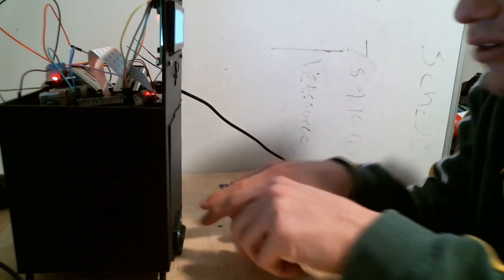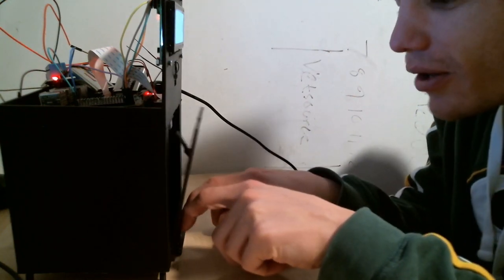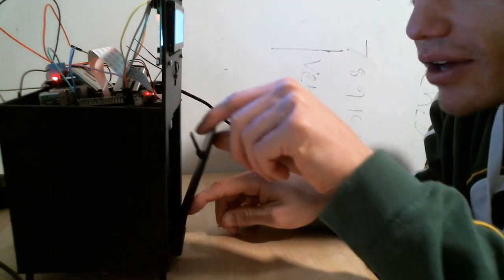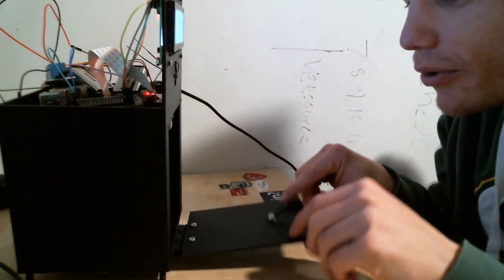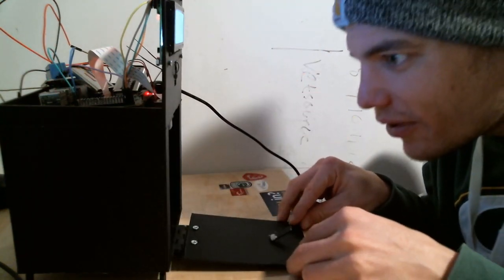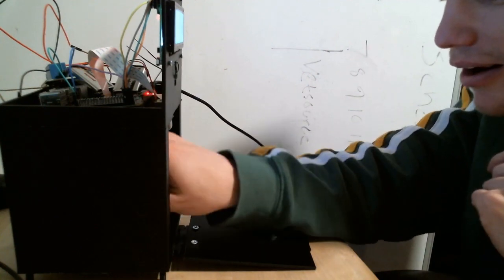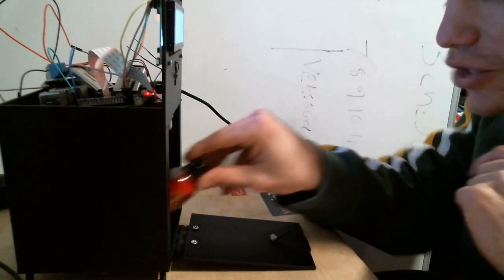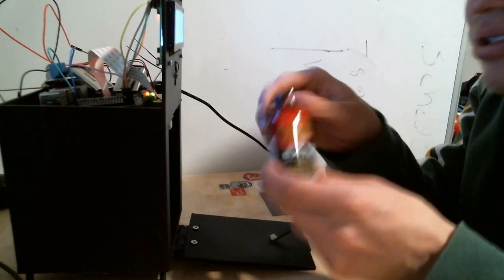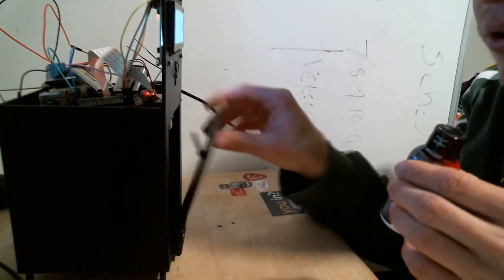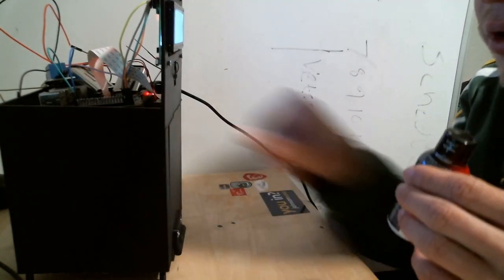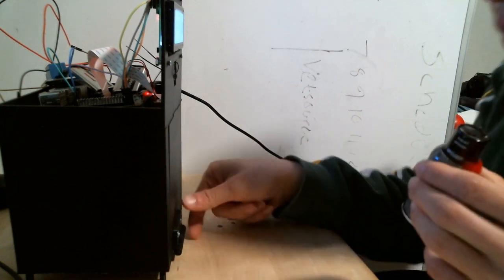All right you heard that little unlocking sound so now you can open up the door. We can get our treasure, our prize.